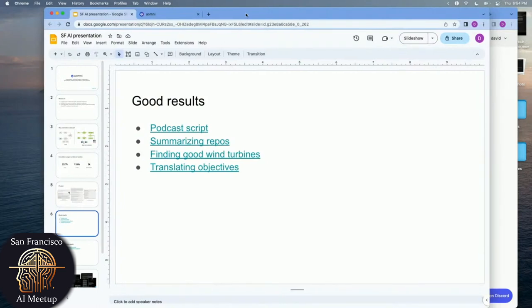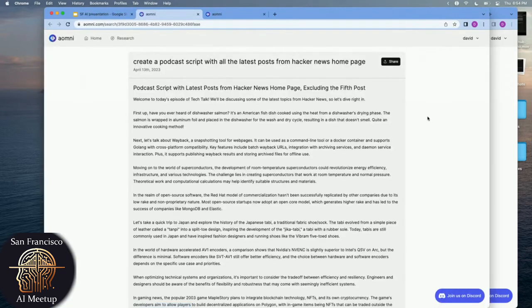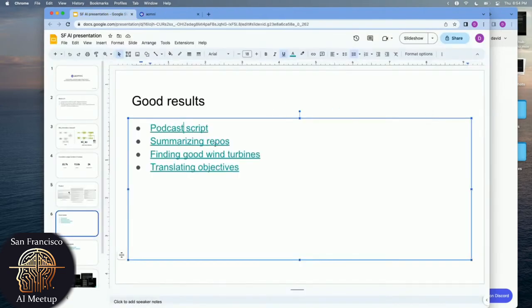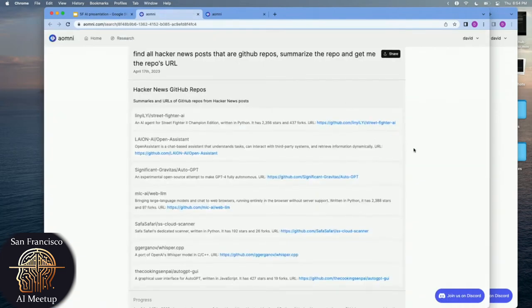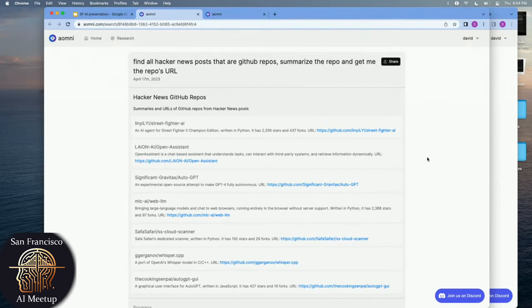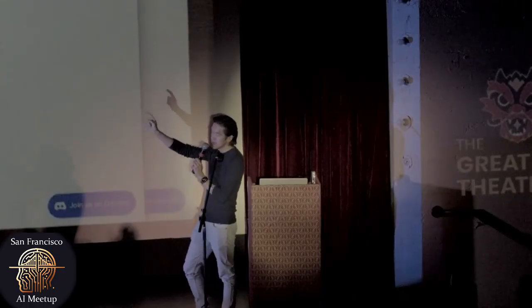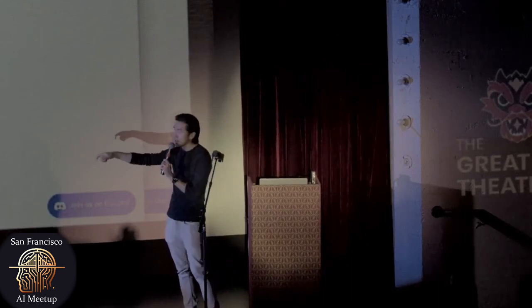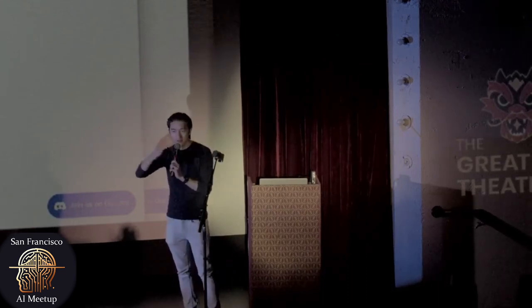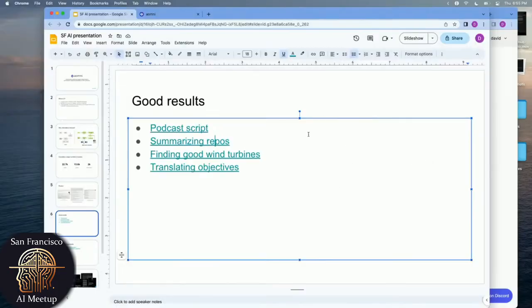I'll show you some results from our actual users. A simple use case: you can use it to generate a podcast script. You could have it read all the latest posts on Hacker News and process them into a podcast script — that's your sort of default Auto-GPT demo. But you can go a little deeper with multi-step queries. For example: find Auto posts on Hacker News that are GitHub repos, then go into each GitHub repo, summarize the repo, and give me the URL. You can chain these queries almost like a database query — that's where you start seeing the power of using Auto-GPT for information retrieval.